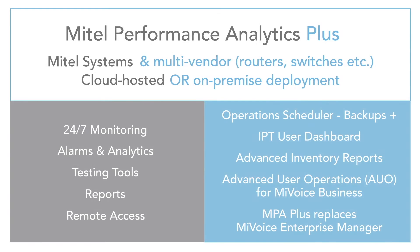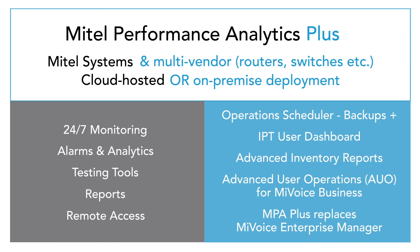We hope you have enjoyed this overview of MPA and MPA Plus. For more information on either of these offerings, contact info at martellotech.com.